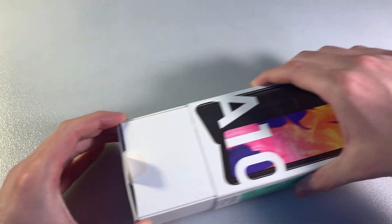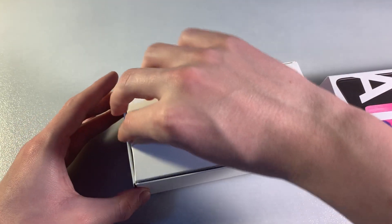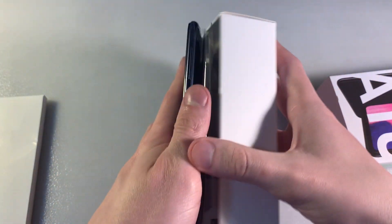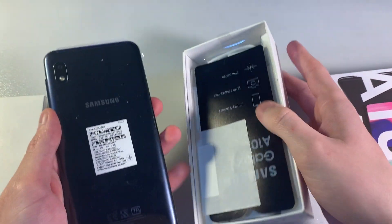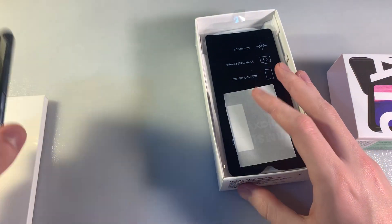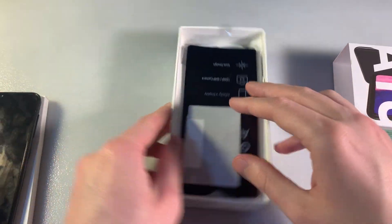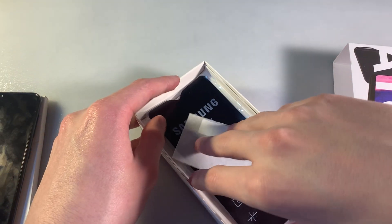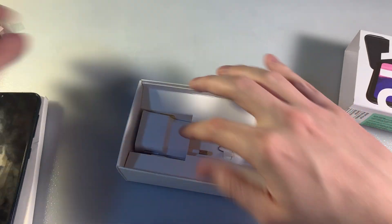Opening the box now. In the box, we have the device in black color, and we have an adapter.